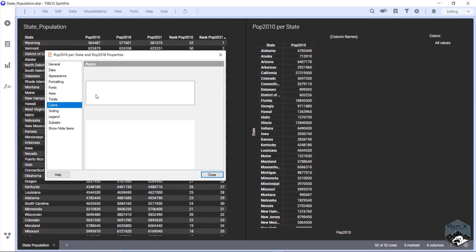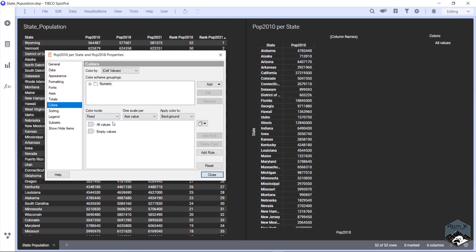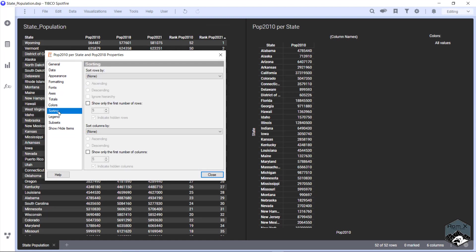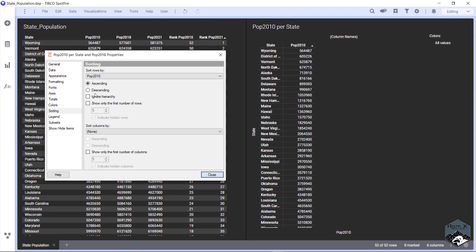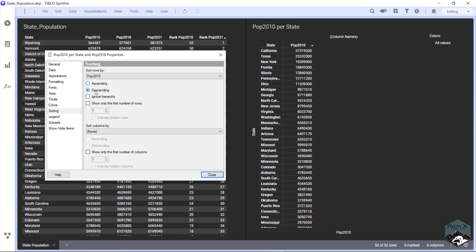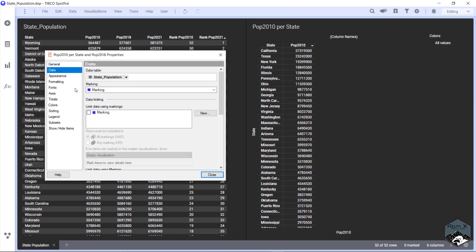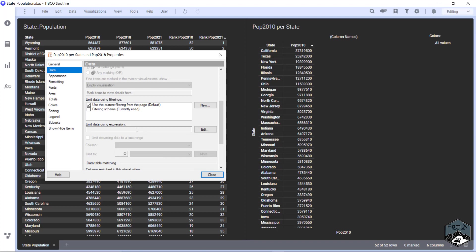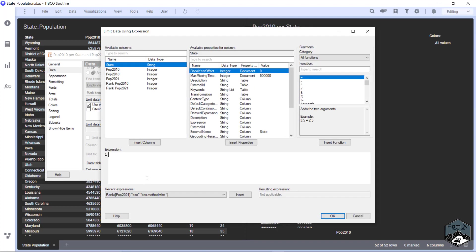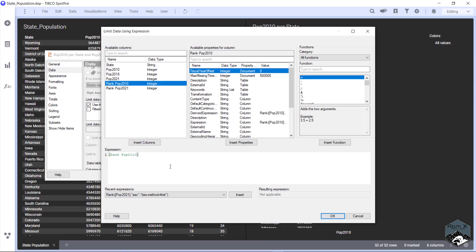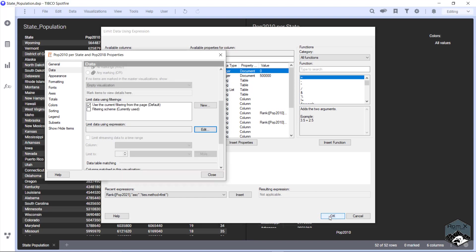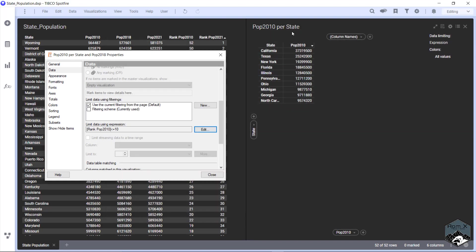So what we can do is we could sort this by descending. But what if we only wanted to show our top 10. So we go data, limit data using expression. And we're going to say rank population 2010. We're going to insert and do a less than or equals. And we're going to type 10. We're going to hit OK. And then there's your top 10.